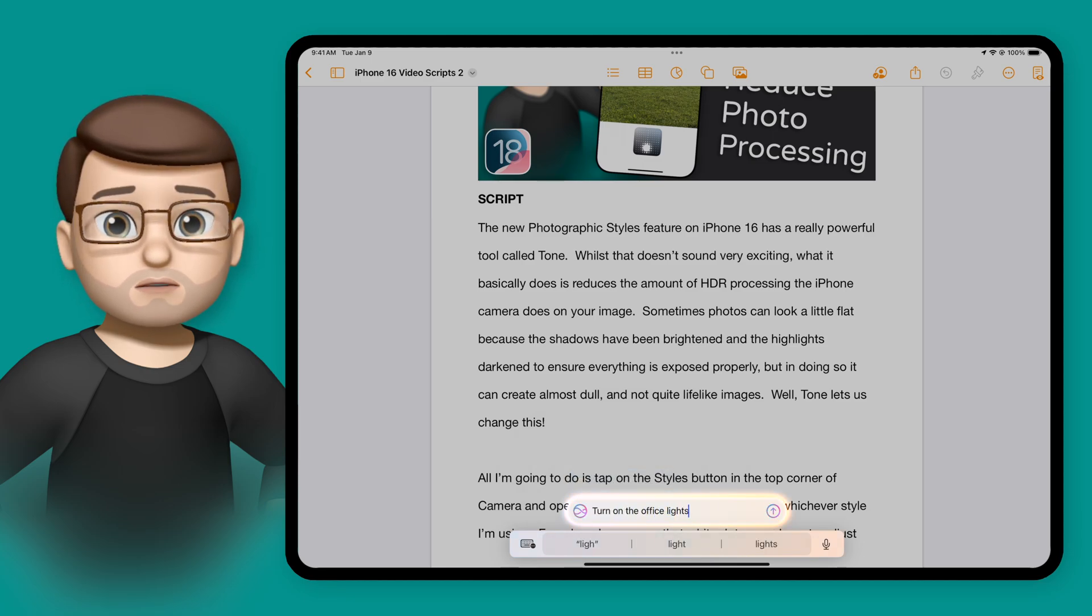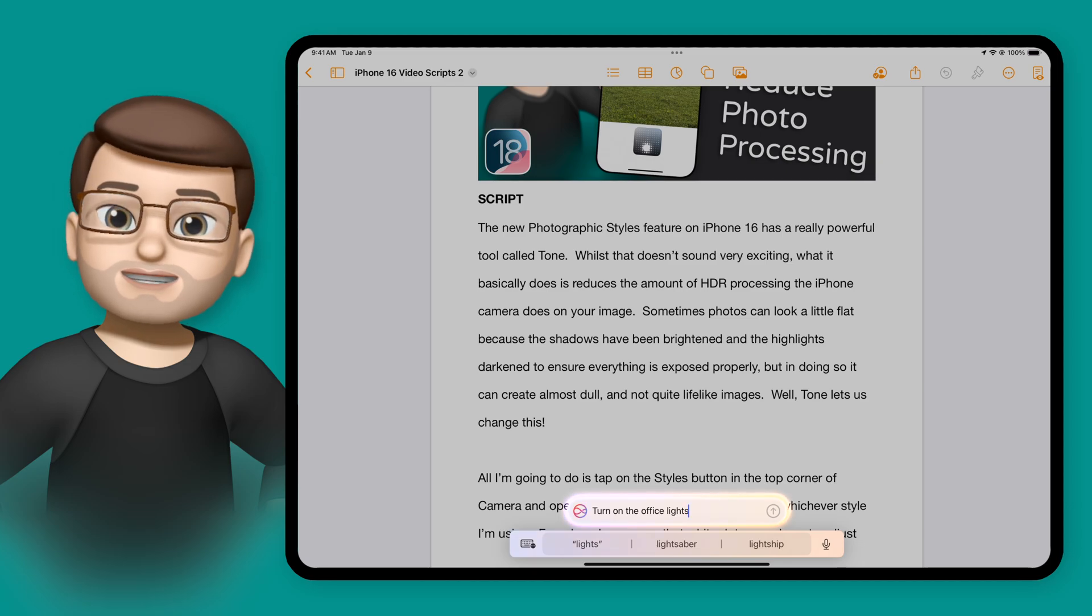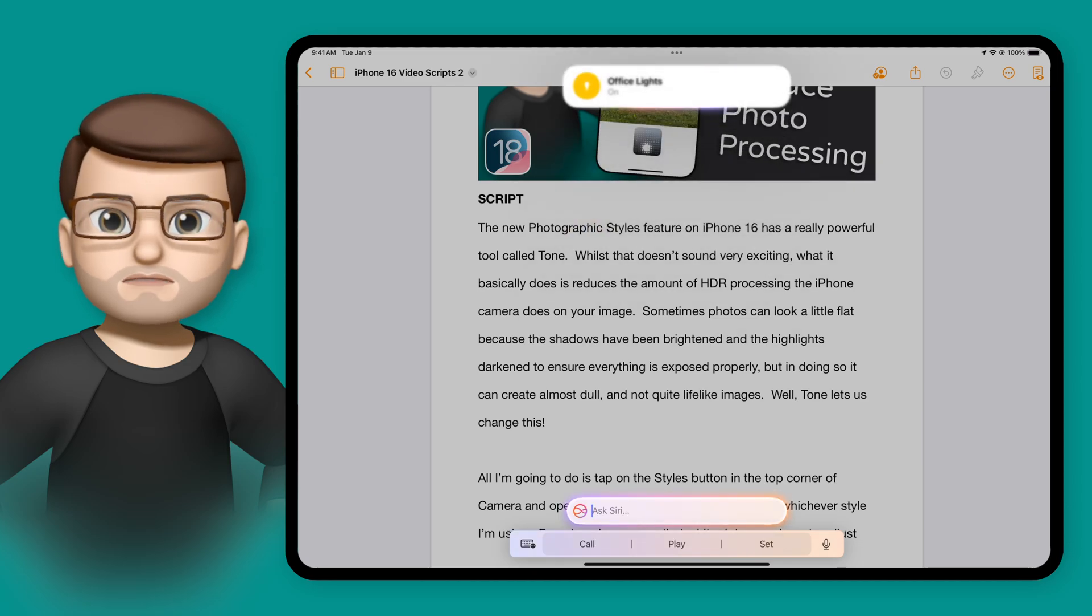So I can ask it to do a HomeKit automation by turning on my office lights, and it will do it just like normal.